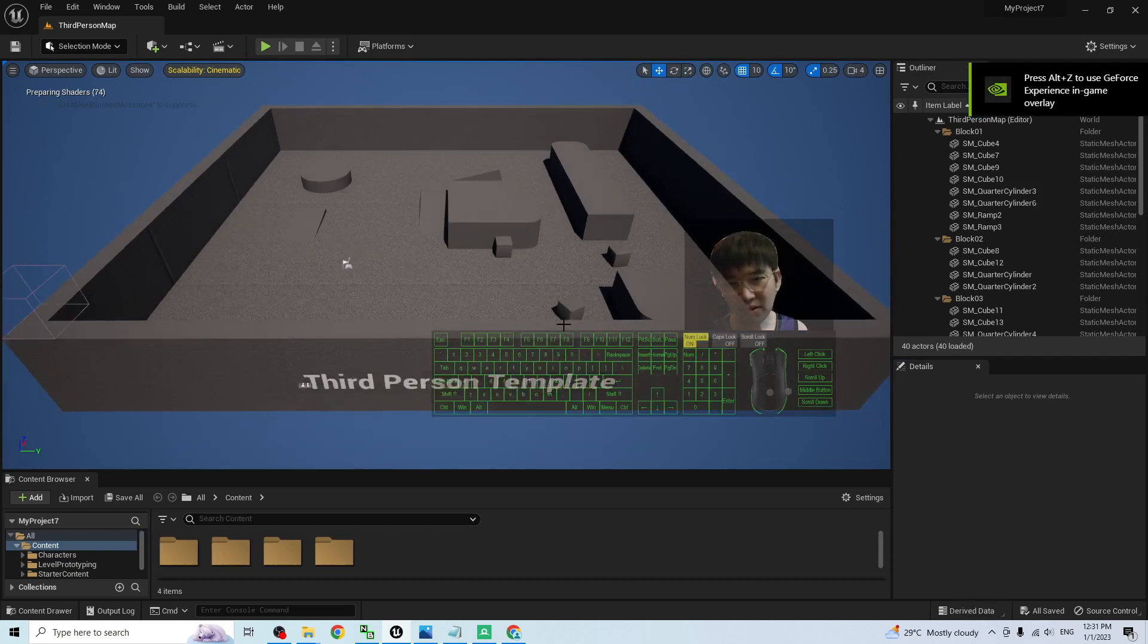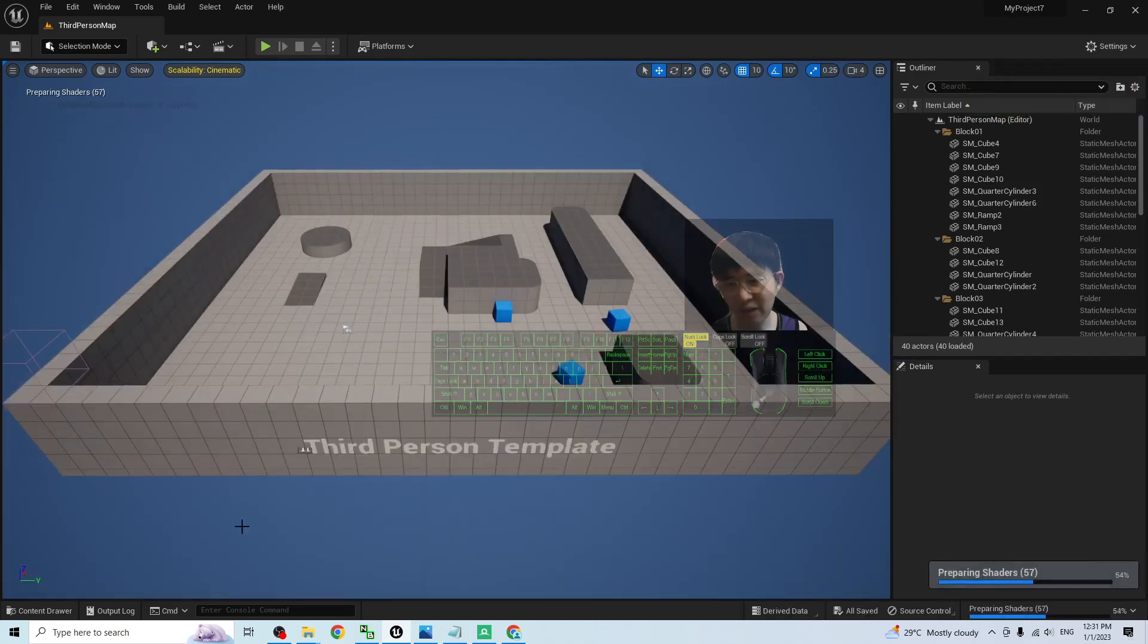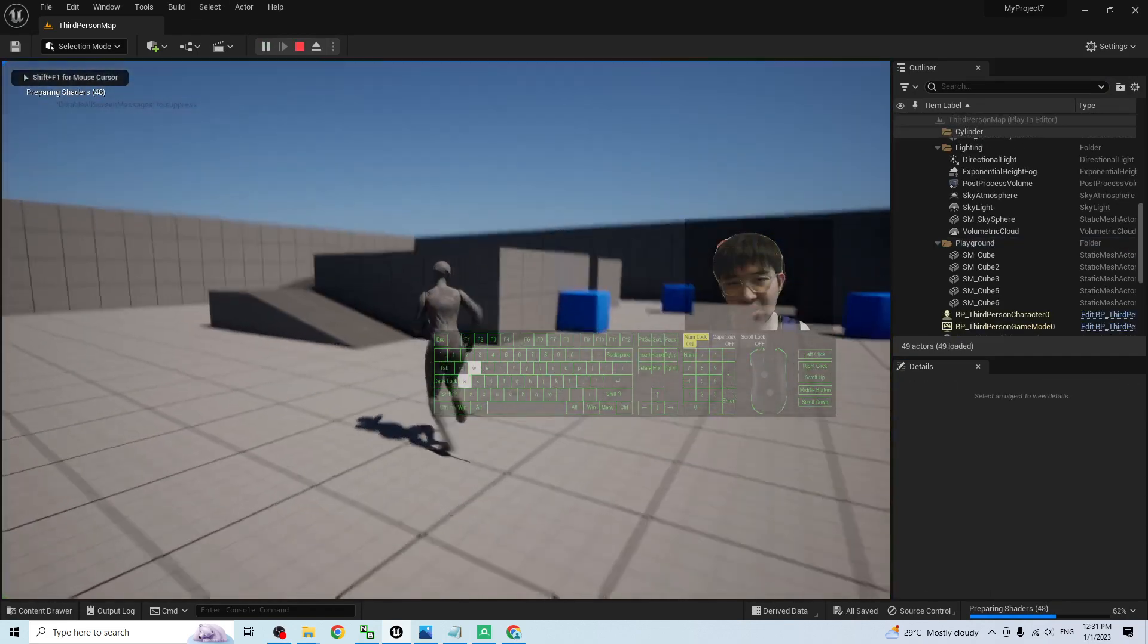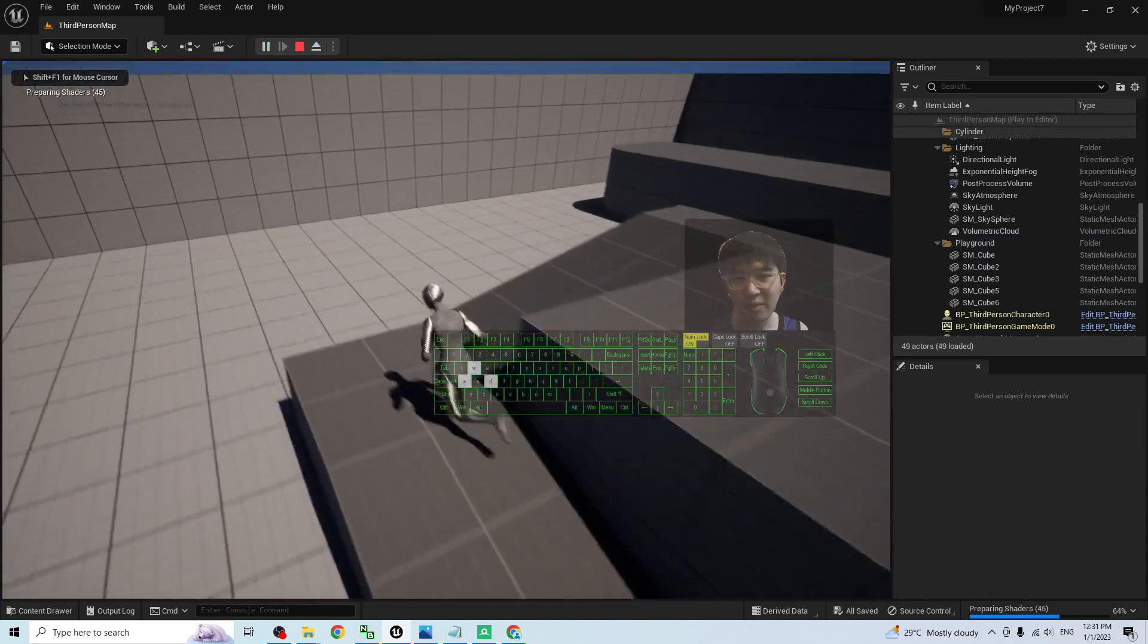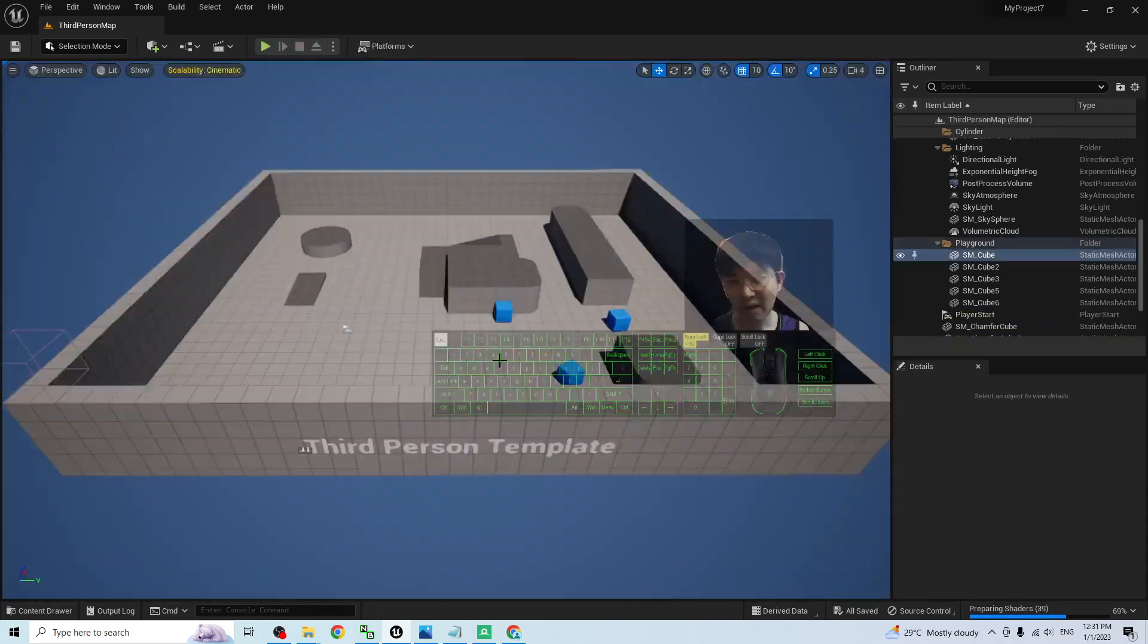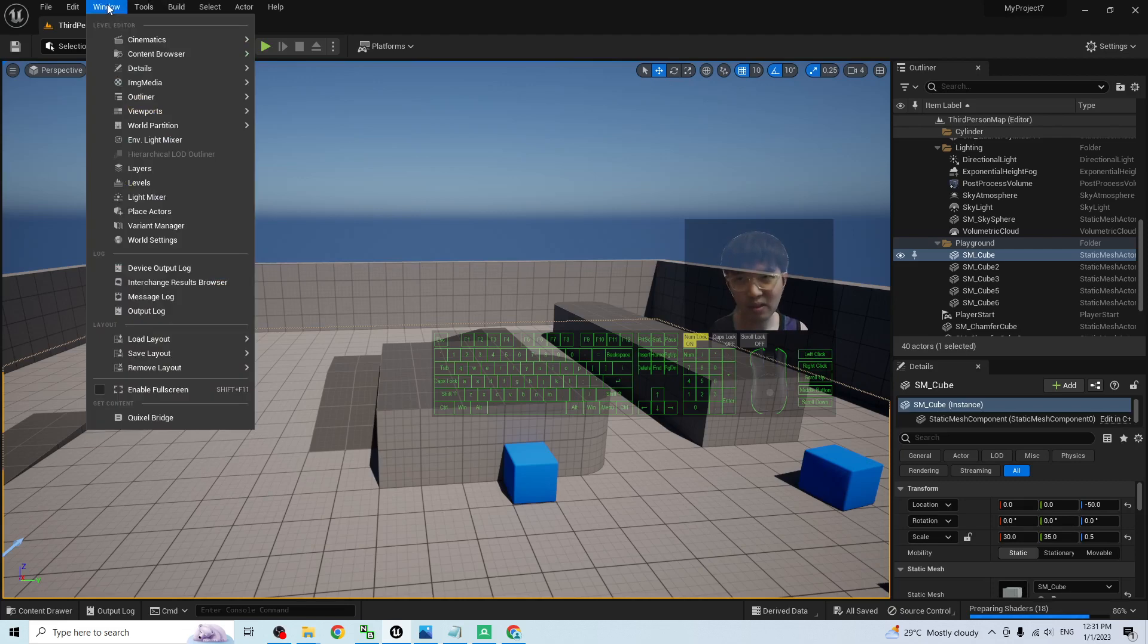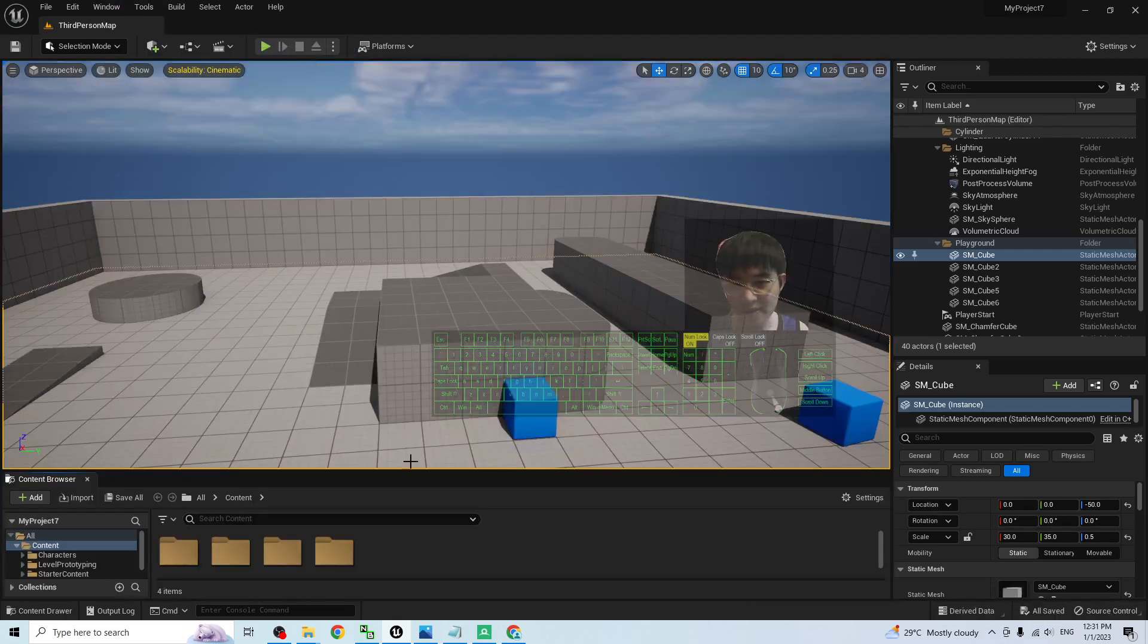Now, this is a fresh new game project. And by default, you can't see the content browser. Now, this is the third-person game project. And I will import the Mars territory at here. The first step, just go to the window content browser to call out the content browser.